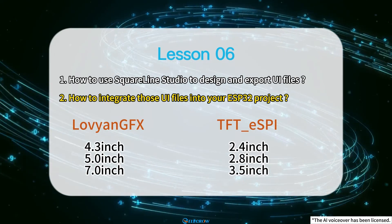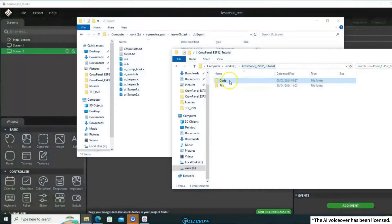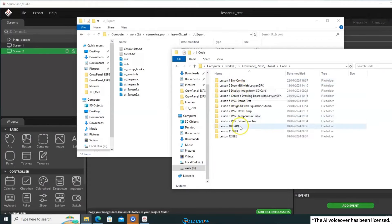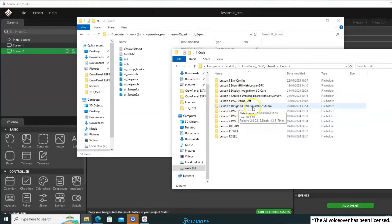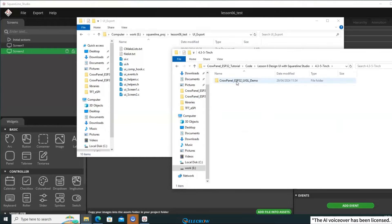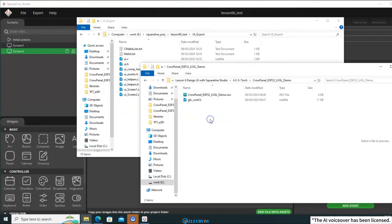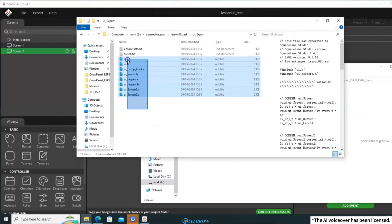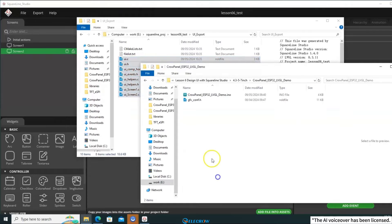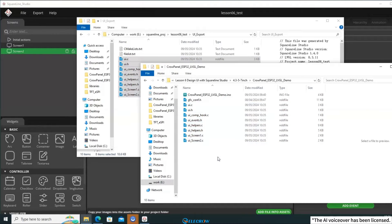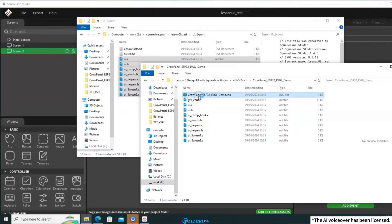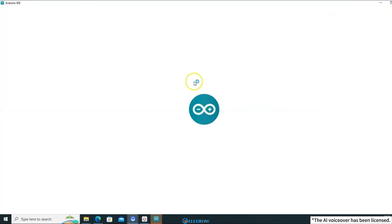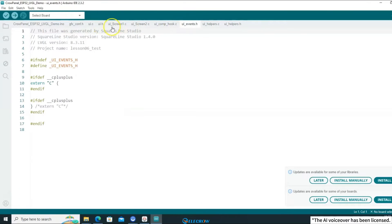First, let's focus on the three larger sizes. Open the course files. If you're unsure where to download the course files, please check the video description below, which contains a link to the course documentation. In the course files, locate the code for the sixth lesson, and open the folder for the 4.3, 5, and 7-inch universal version. Copy all the exported UI files into this folder. This way, when you open the example code for this lesson, the UI files will also be opened, making it convenient to browse the UI-related code.